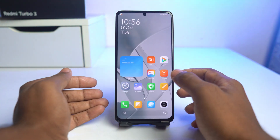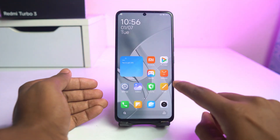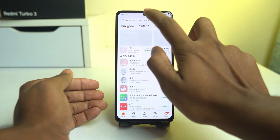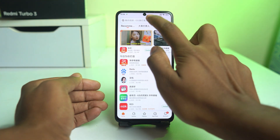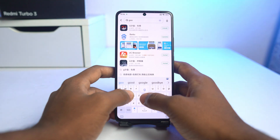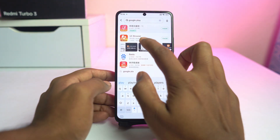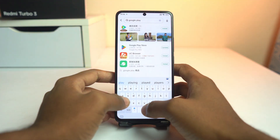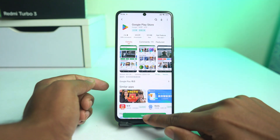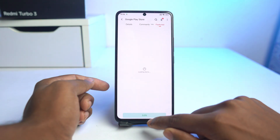To change the Chinese keyboard permanently, you have to go to Get Apps and first download the Google Play Store. Search for Google Play Store and click the update or download option.